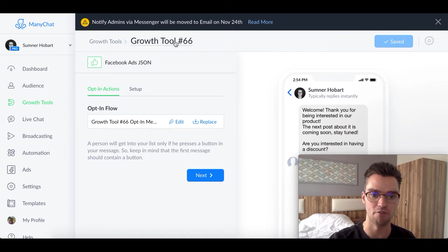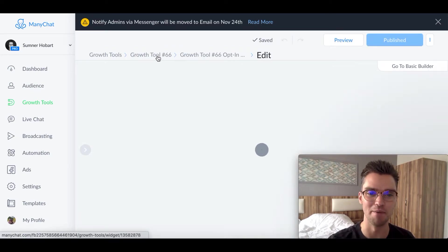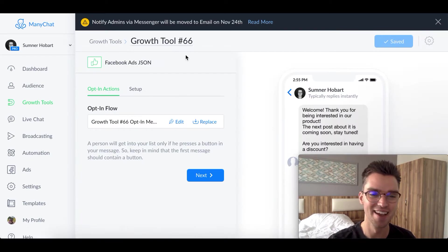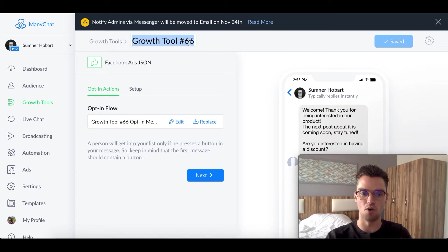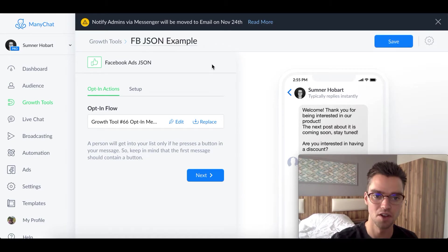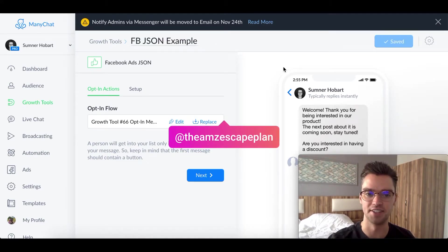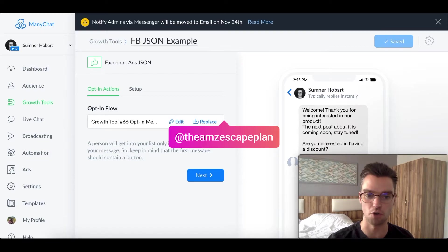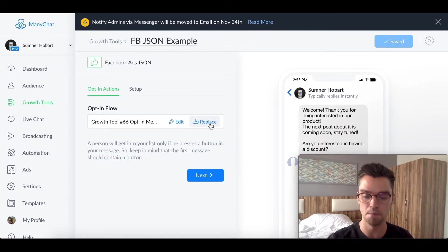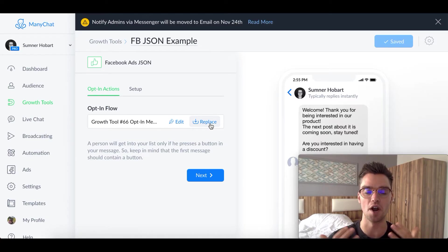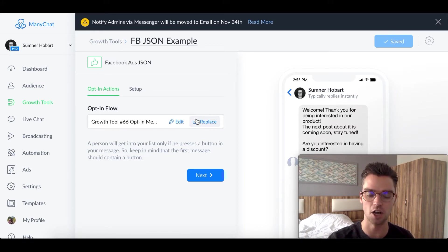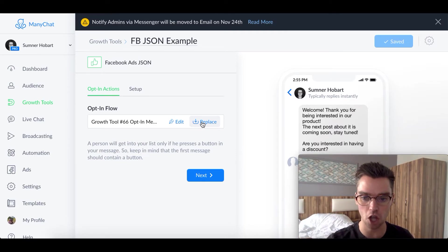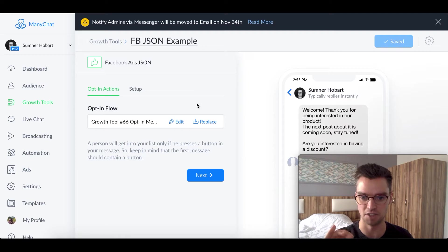So we can rename this whatever we want. Probably don't want to leave it at 66. So maybe we want to change that. That doesn't really matter. So you can name it whatever you want, but we'll just call it Facebook JSON example. Hit save. And then the second thing that we want to do is this JSON growth tool will come with a default flow attached with it, which we don't want. What we want to do is we want to hit the replace button and replace whatever flow that they have by default with the flow that you want to connect to your Facebook ad. So go ahead and click on replace here and select whatever flow that you want to replace with. Once that is done and that's connected, that's obviously the first important step.